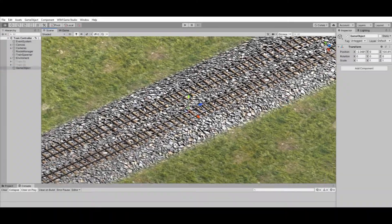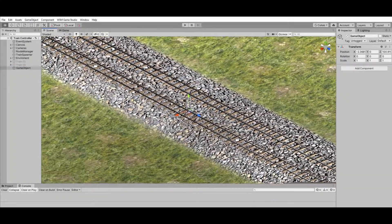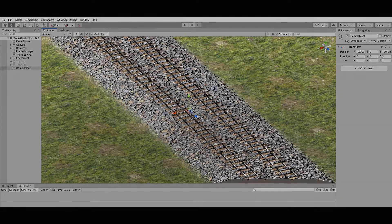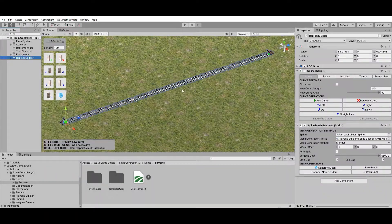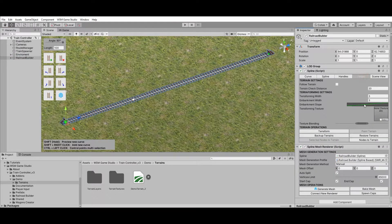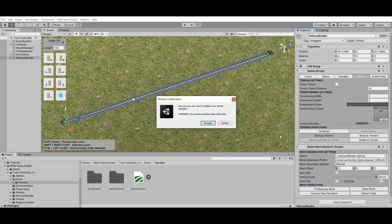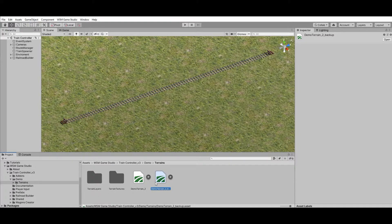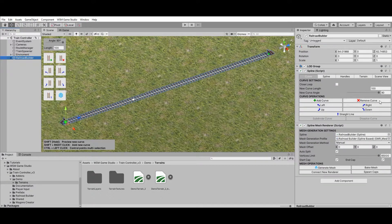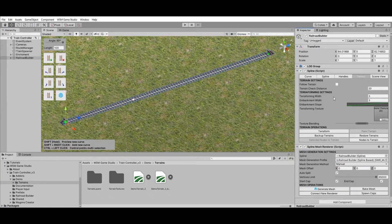Now let's take a look at how to create a railroad embankment using the new terrain features. Before making any changes to your terrain it is important to make a backup. The Backup Terrains feature creates a copy of the terrain data to save its current state. It is not recommended to rename, delete, or move the backup files to another folder, to avoid losing the backup data. You can use the backup data to revert any changes by using the Restore Terrains operation.